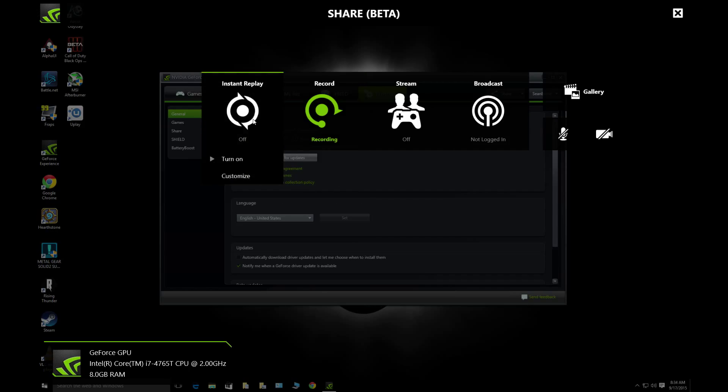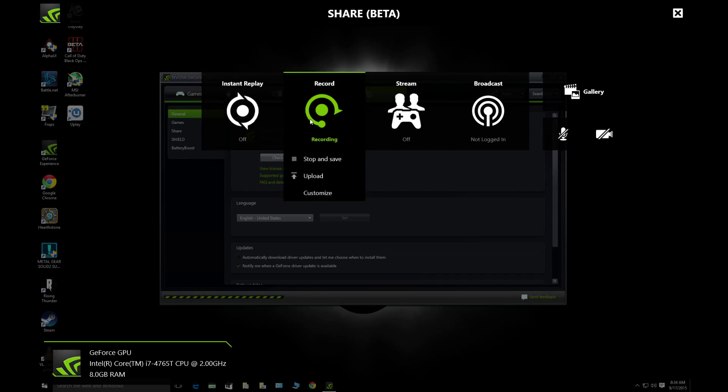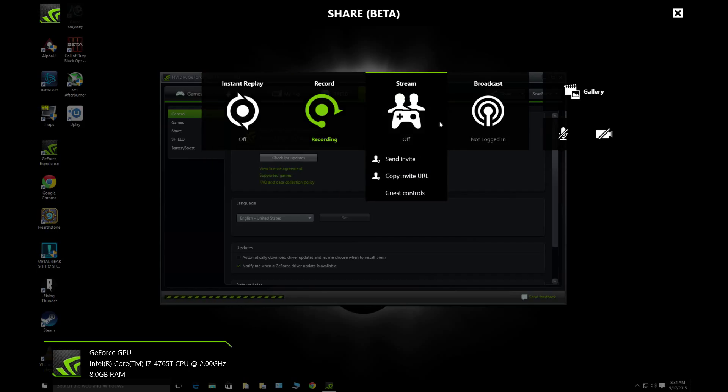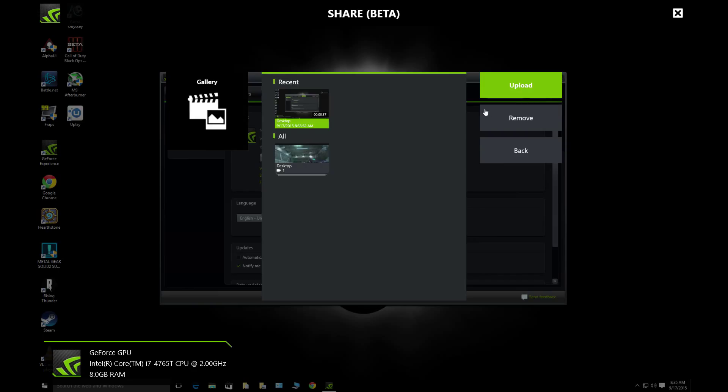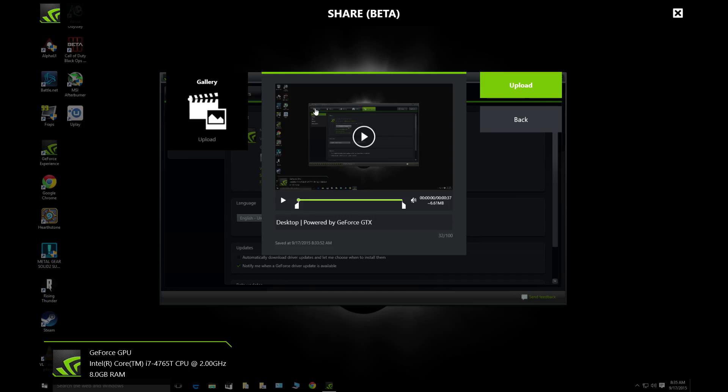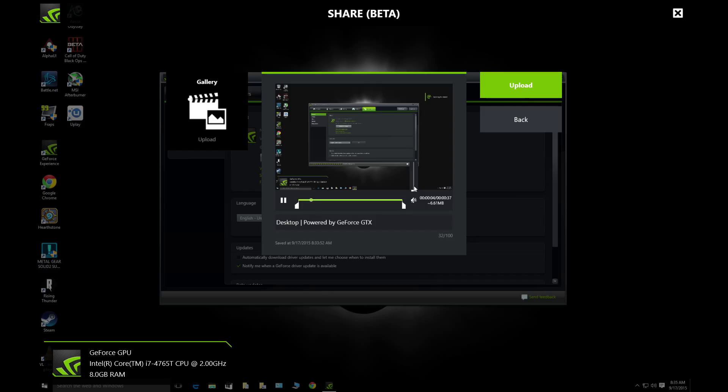We got instant replay, record, stream, broadcast. You got your gallery here, gallery is really cool because any in-game videos you play you can view them here even though you're still in the game. So that's pretty cool.